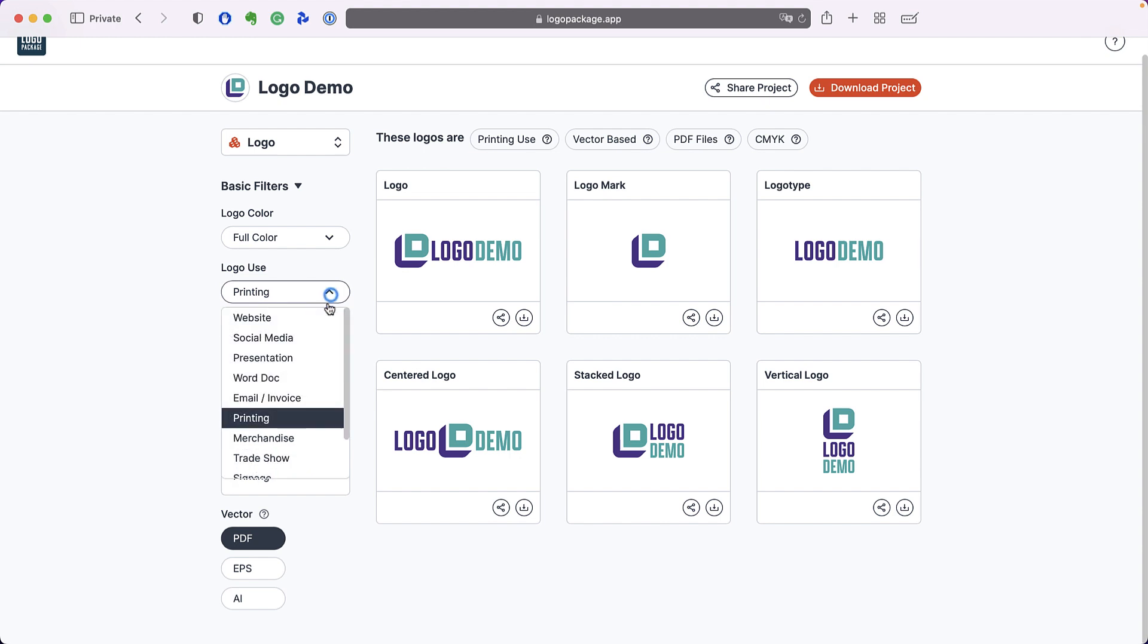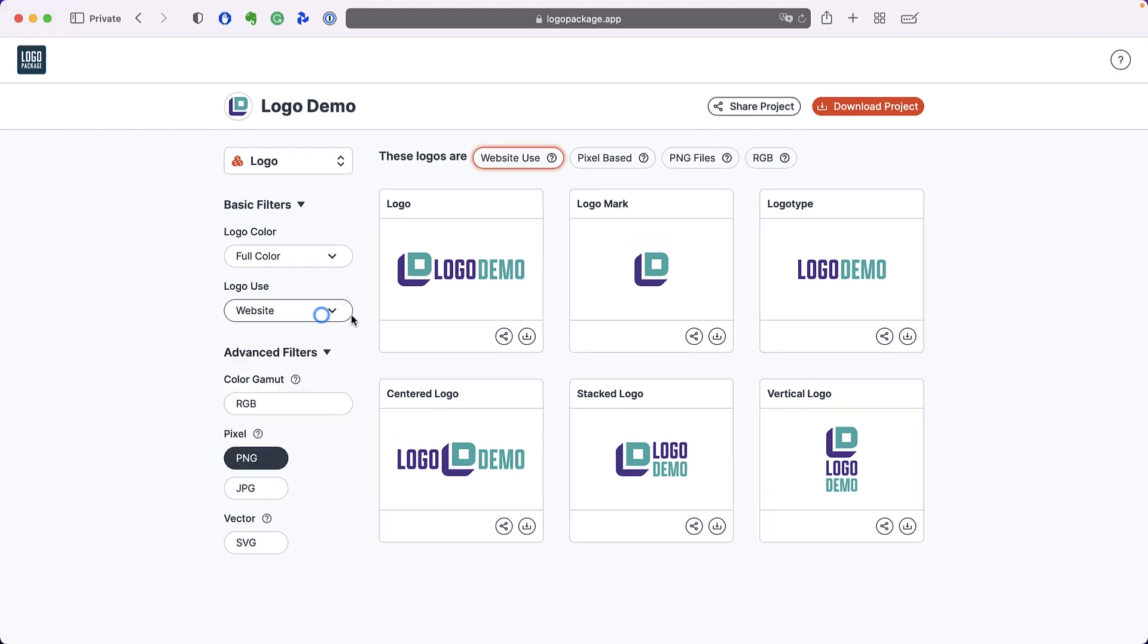If I change the logo use to website, you will see that we have both pixel based and vector based file formats. And again, you can choose from any of these file formats and press the download button in the lower right corner of the logo thumbnail.